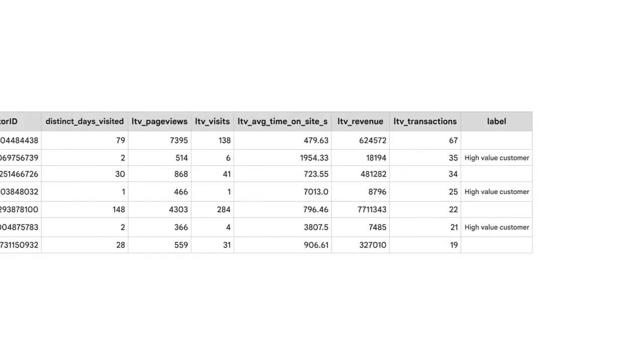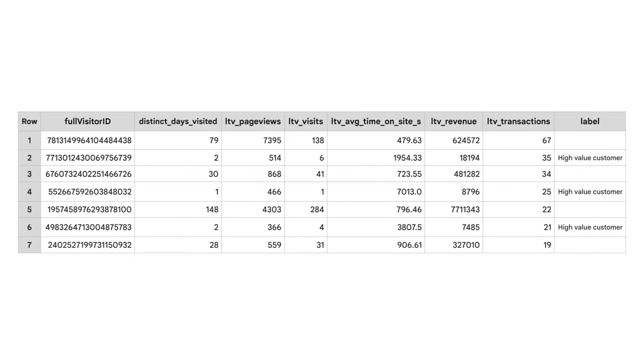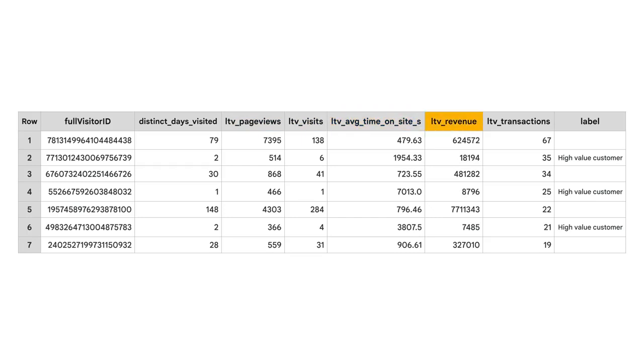Having explored the available fields, you may find some useful in determining whether a customer is high value based on their behavior on our website. These fields include customer lifetime page views, total visits, average time spent on the site, total revenue brought in, and ecommerce transactions on the site.